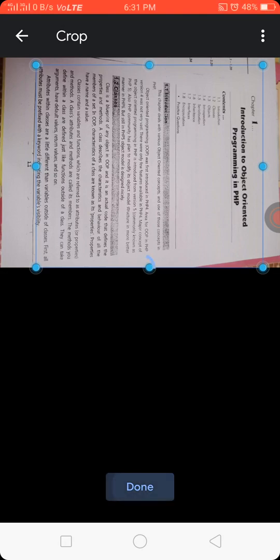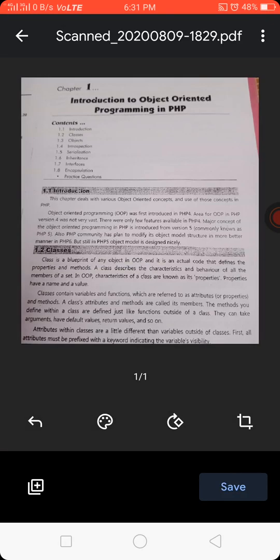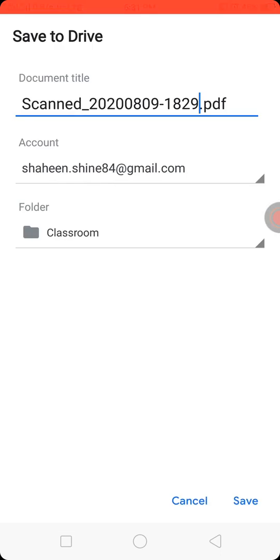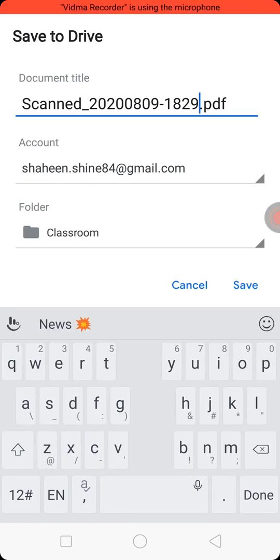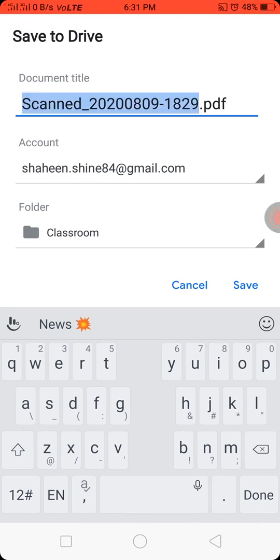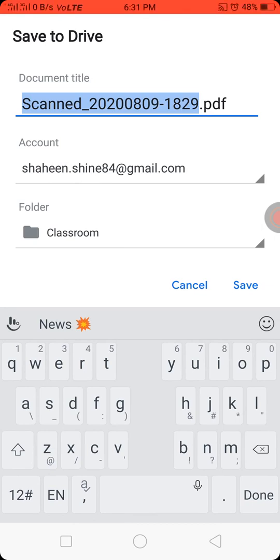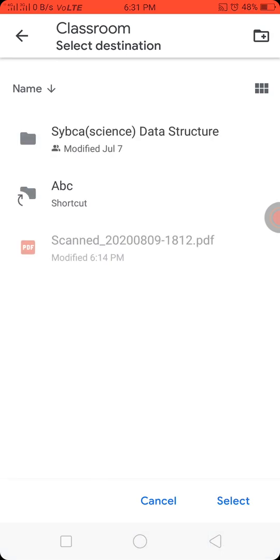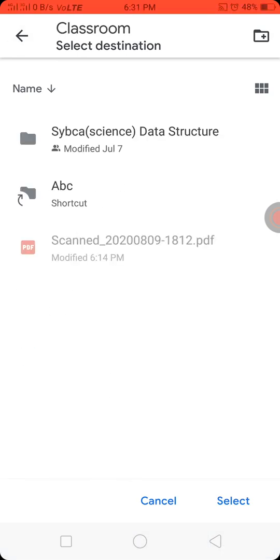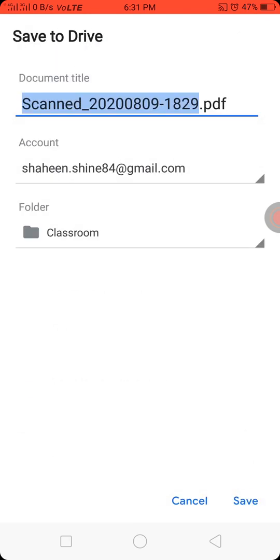Click on done. Now to save the image, click on save option. Type your document title. You can even change your account from the second account option. Then third is the folder option. You can select folder and click on select option. Click on save button.